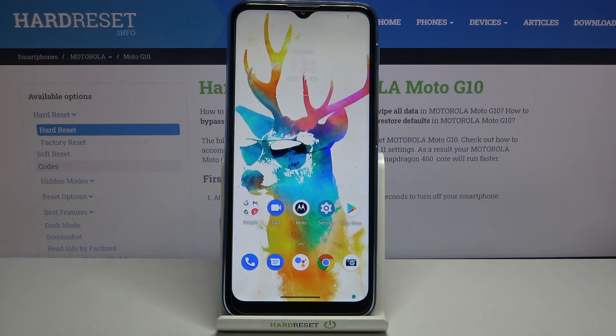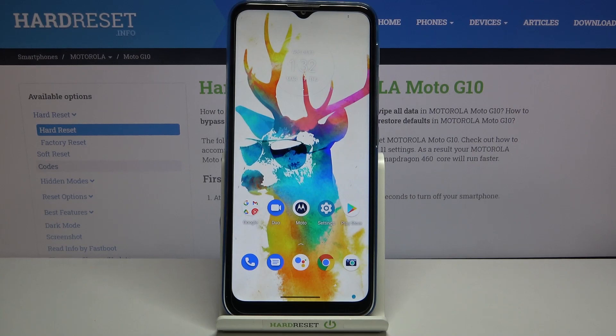Hi everyone, here we've got the Motorola Moto G10 and let me share with you how to change date and time on this device.